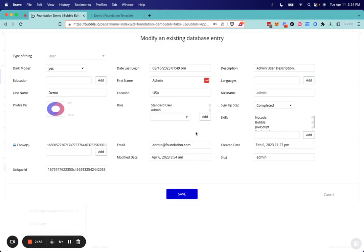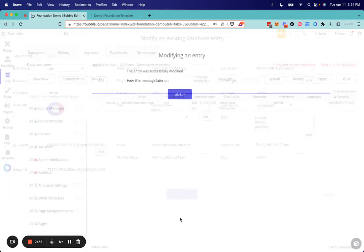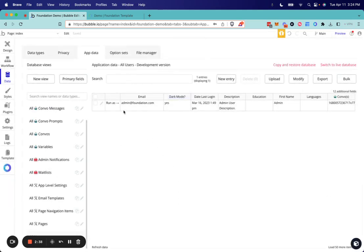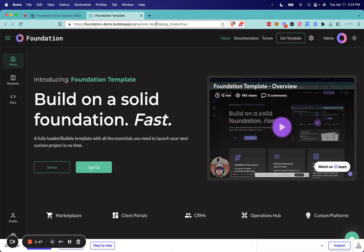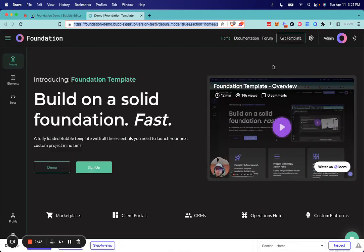Anybody who has admin added to them will be able to manage app settings. This admin foundation email comes as default an admin user. Let's go ahead and open the app as the admin, and now we're logged in as admin.